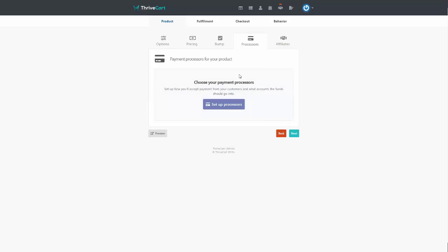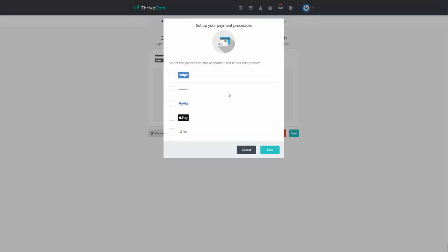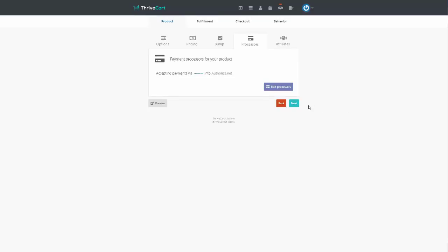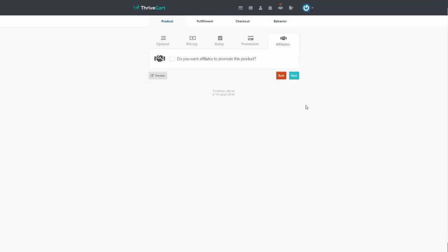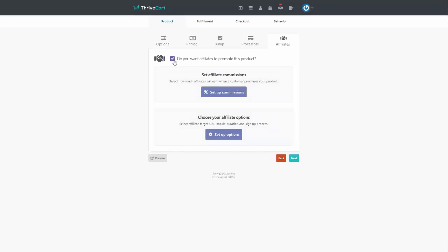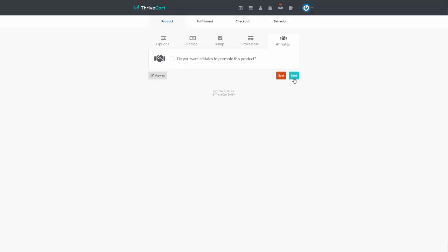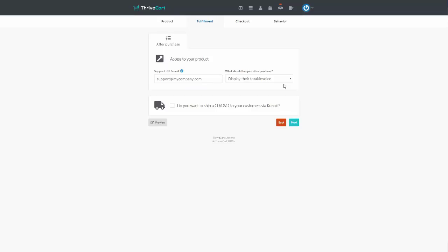Set up your payment processor — click the button and decide how you're going to take payment. We'll use Authorize.net, then click Save and Next. You can decide if you want affiliates to promote the product or have it run with your own traffic. For now, we'll assume no affiliates. Click Next to arrive at the fulfillment area. We'll stop here and complete fulfillment, checkout, and behavior in the next video.